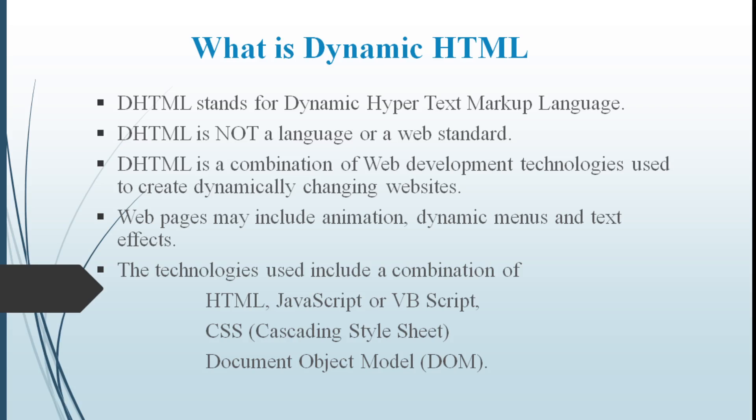What is Dynamic HTML? DHTML stands for Dynamic Hypertext Markup Language. It is a web standard and it is not a language. It is a combination of web development technologies used to create dynamic changing websites for changing web pages. Web pages may include animations, dynamic menus and text effects.